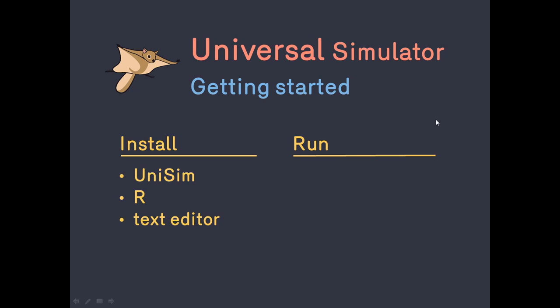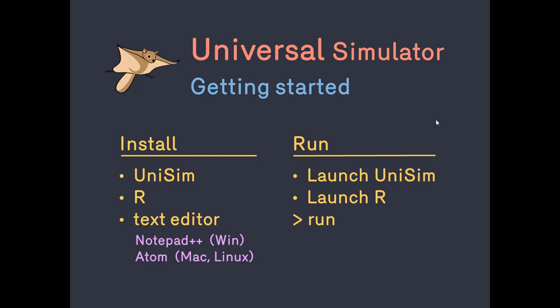We have now finished software installation. Except for the choice of text editor, the procedure is the same on all platforms. To get ready to run a simulation, first launch UniSim and R.